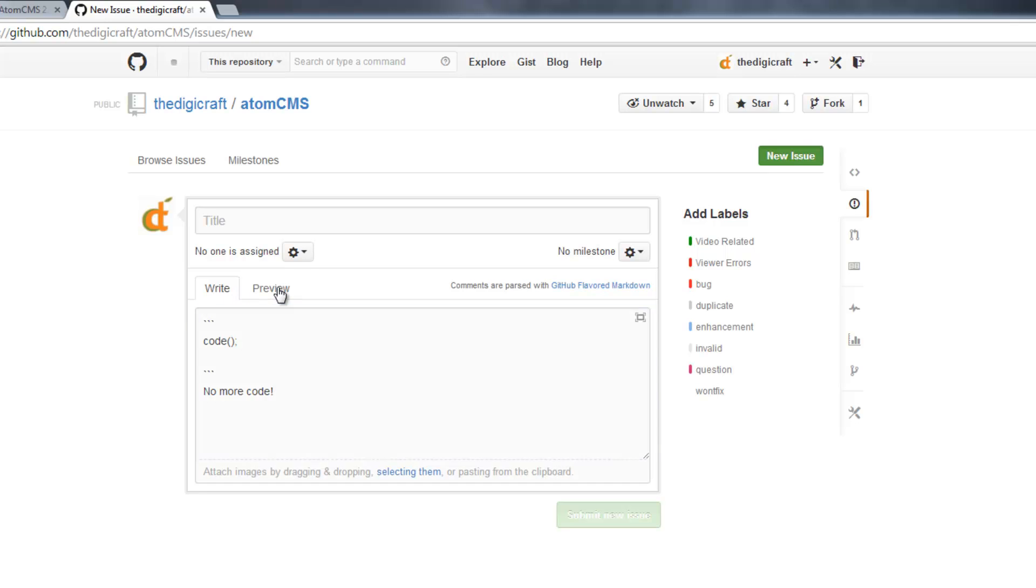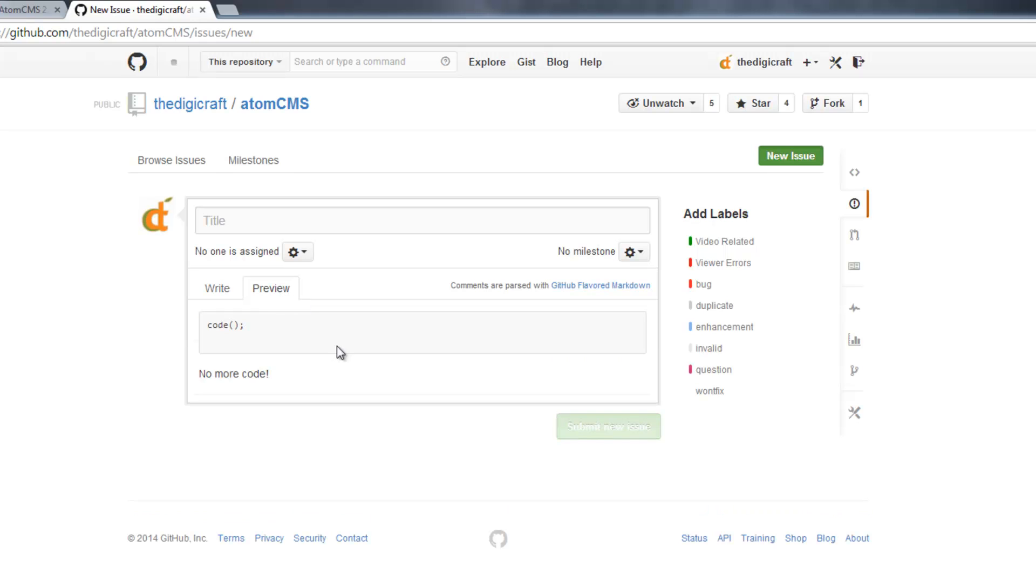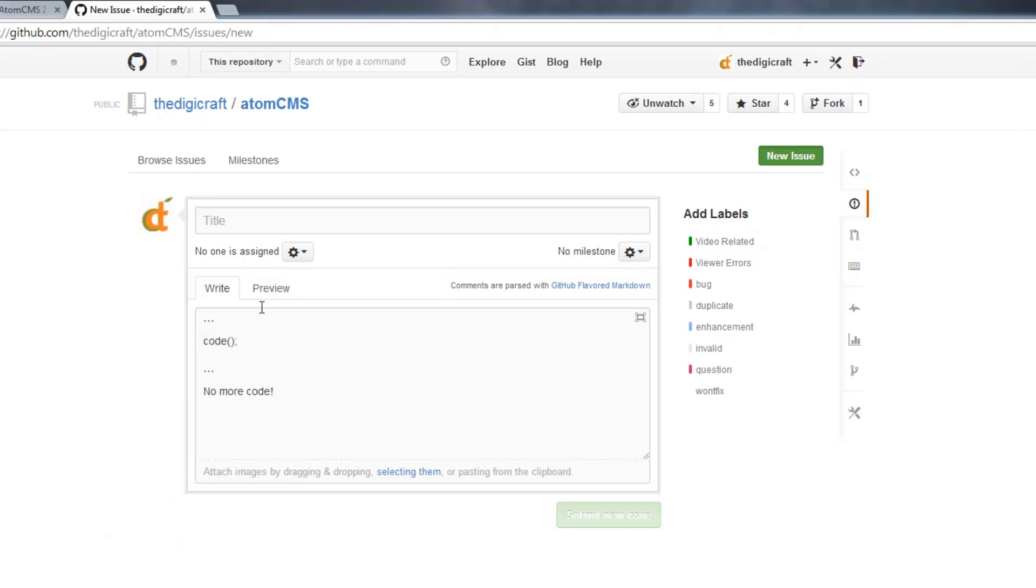If you want to see what it looks like, you can click on Preview here. So there you go. Now this is code that's not formatted. If you wanted to add formatting, you can add that here at the start of the code block.